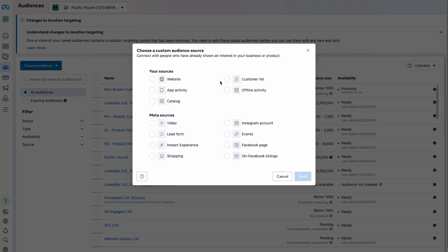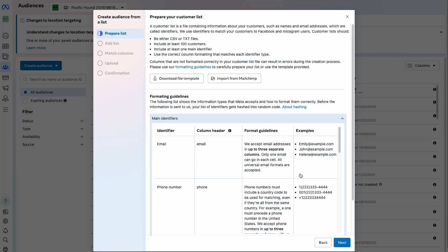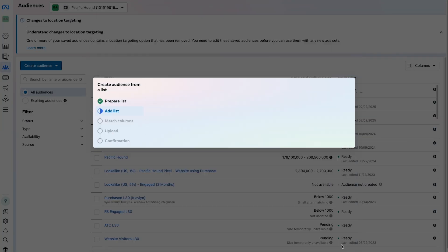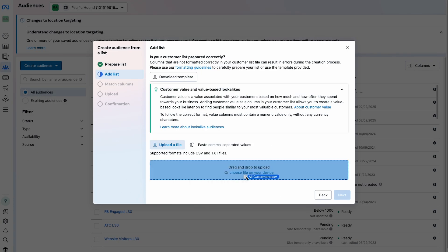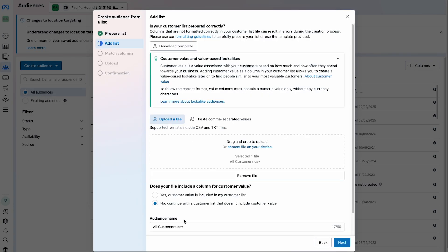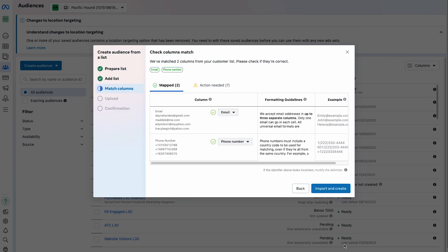Finally, we're going to upload a CSV file of your customer list the exact same way you did for your non-buyer list. And once you've done that, you'll have officially created all of the most important custom audiences to run retargeting campaigns.